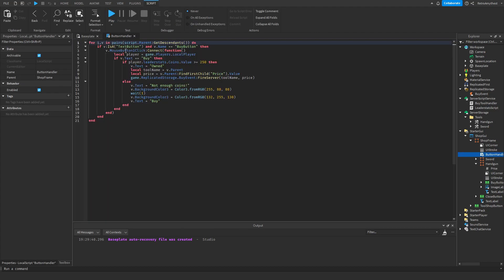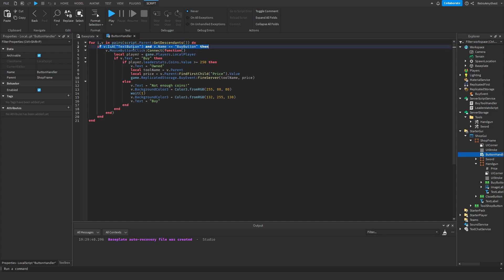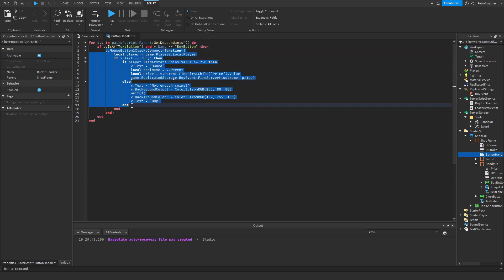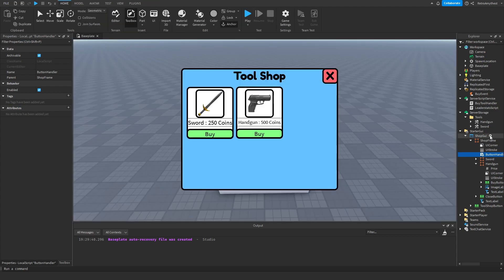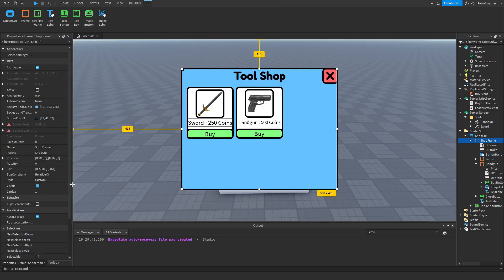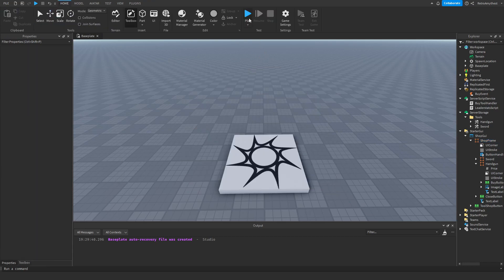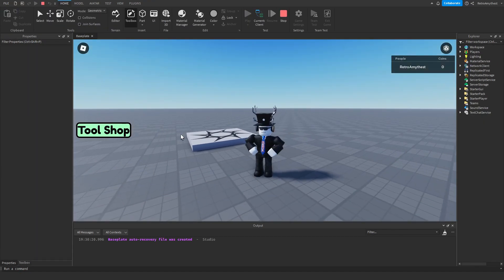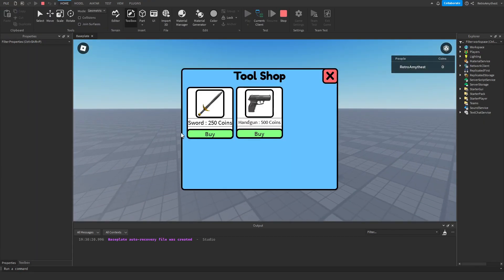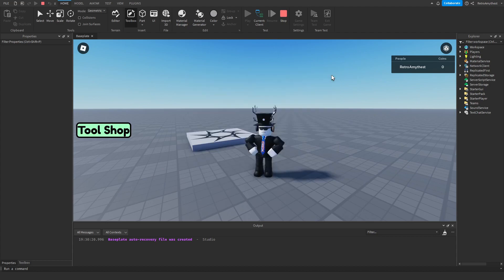You don't have to change anything with the script because I've made it so that it loops through everything here, and if the name is buy button and it's a text button, then when you press it, it runs through and checks if you own it and everything. So now we can make this not visible and test it. So we're in tool shop, buy, buy, it doesn't work.